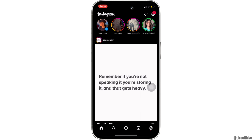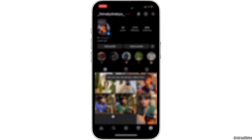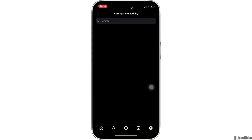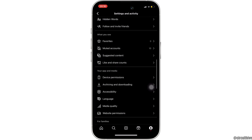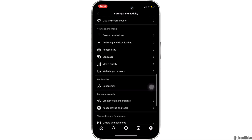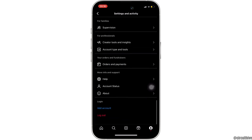Once you have been logged in, head over to your profile at the bottom right corner and then click on the three horizontal lines at the top right corner. In here, scroll all the way down and then head over to Help.